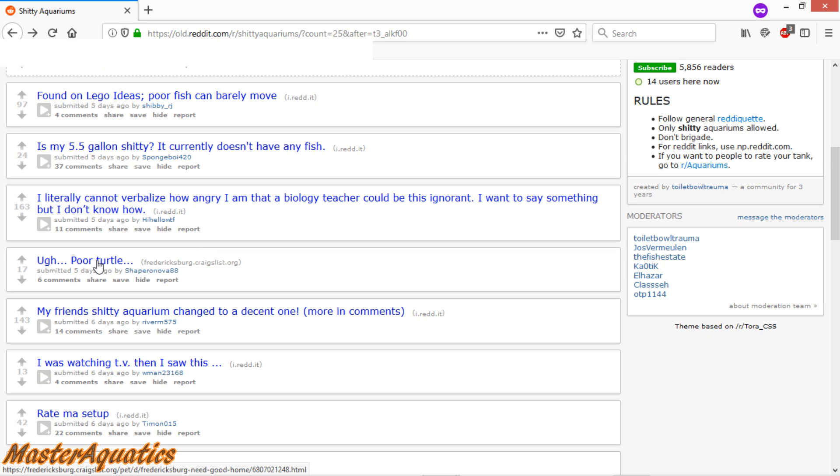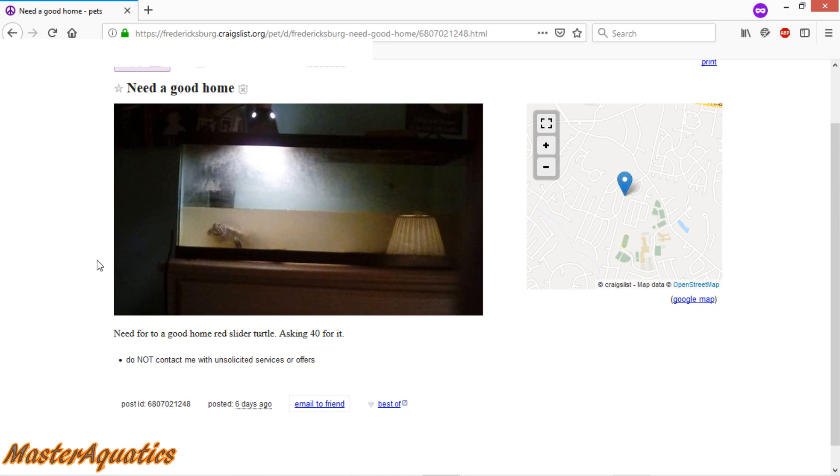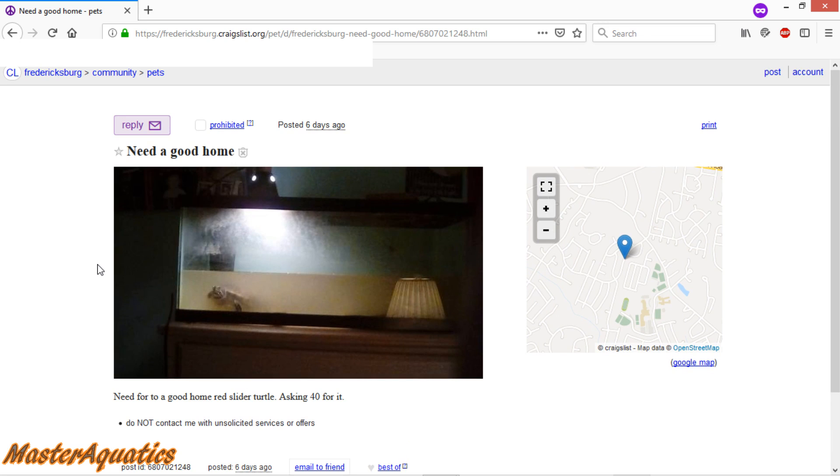Ugh, poor turtle. Need a good home. Need for to a good home red slider turtle. Asking 40 for it. Well, I mean, at least he's trying to re-home the turtle. That's the only good thing that I can say about this picture.